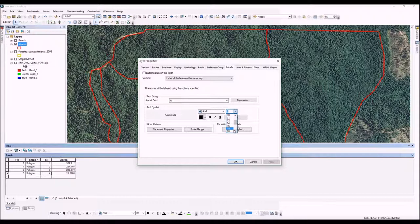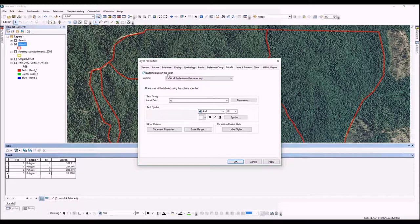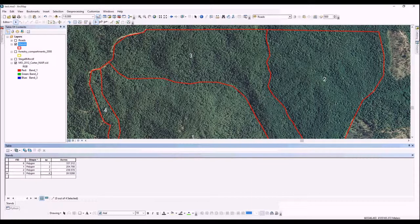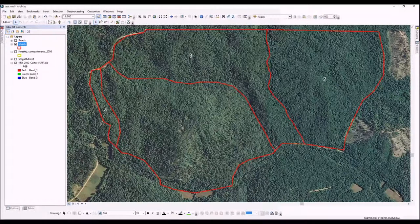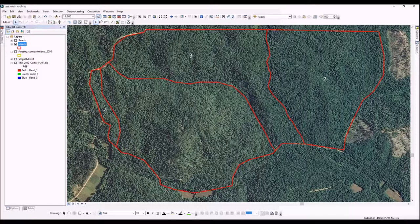We'll make the text nice and big, size 20, and display it in white. Last but not least, we'll check this box that says 'Label features in this layer' and click OK. As you can see, it correctly labels our stands—stand 1, 2, 3, and 4. I hope that helps. In future videos, we're also going to cover some more advanced editing options like how to merge features if you make a mistake. Thanks for watching.